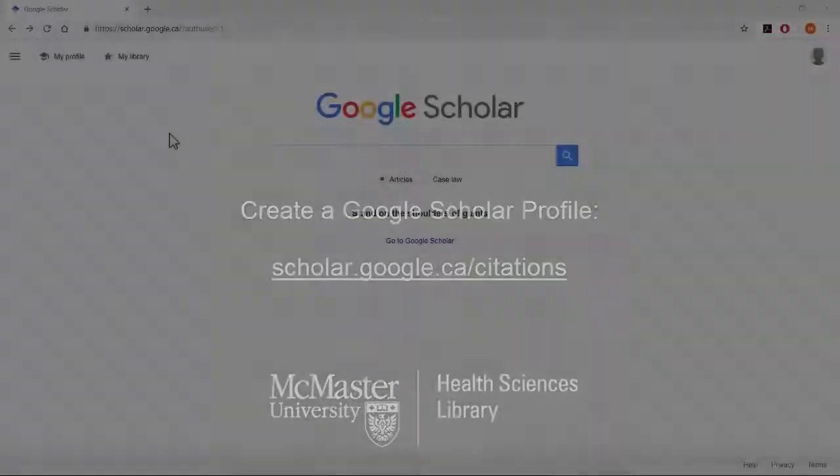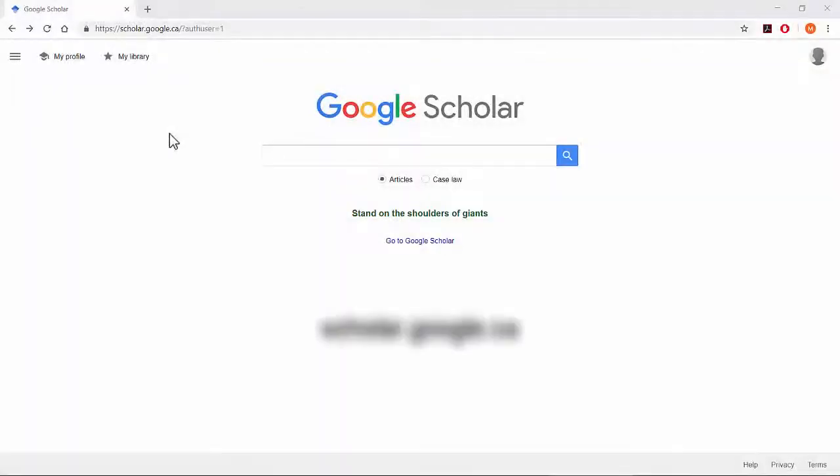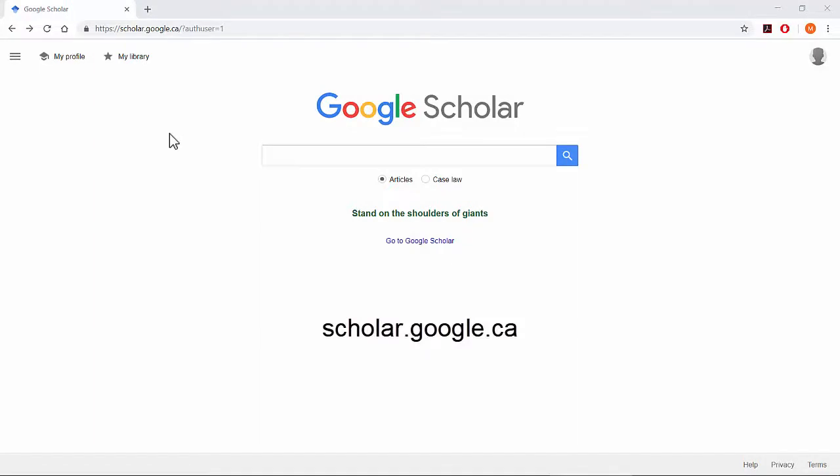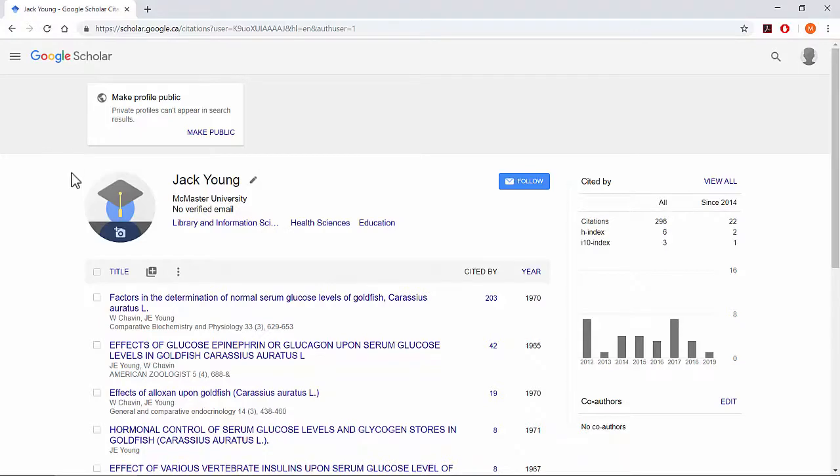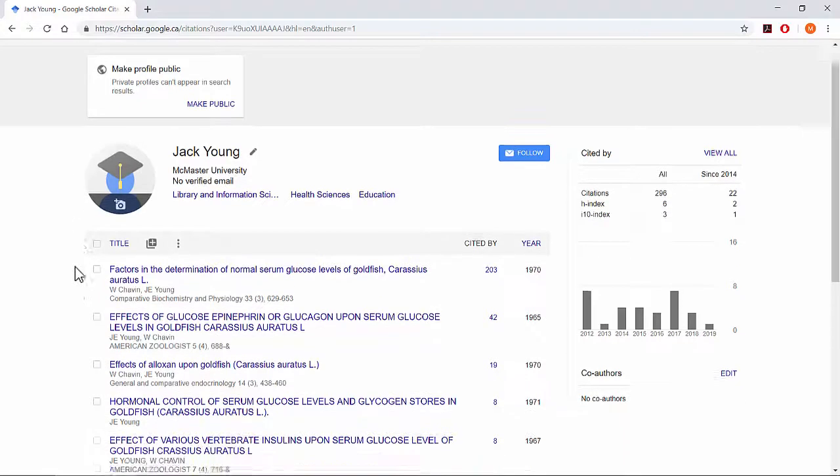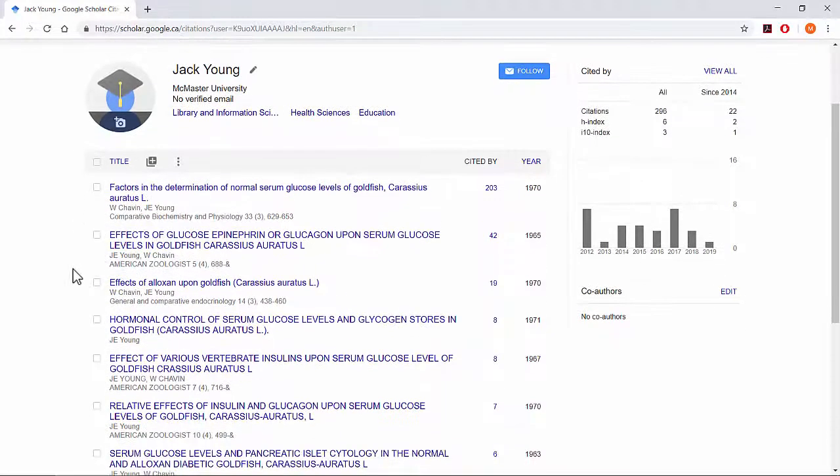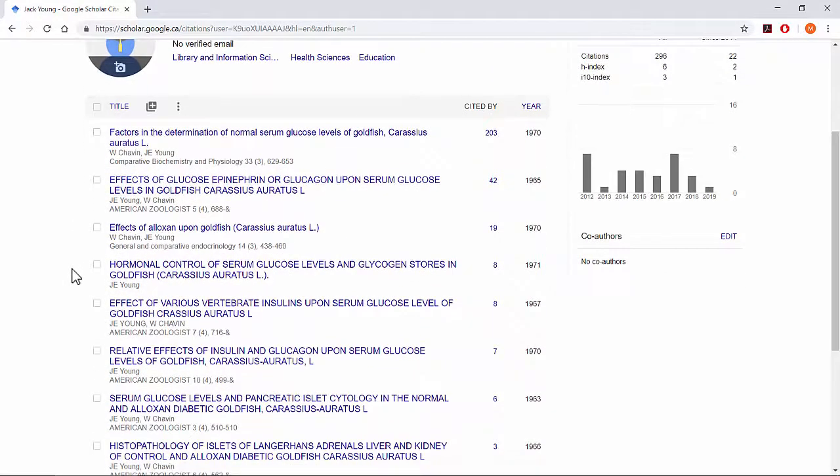Once complete, navigate to scholar.google.ca and select My Profile. Your profile page contains all the publications you've identified as your own within Google Scholar.